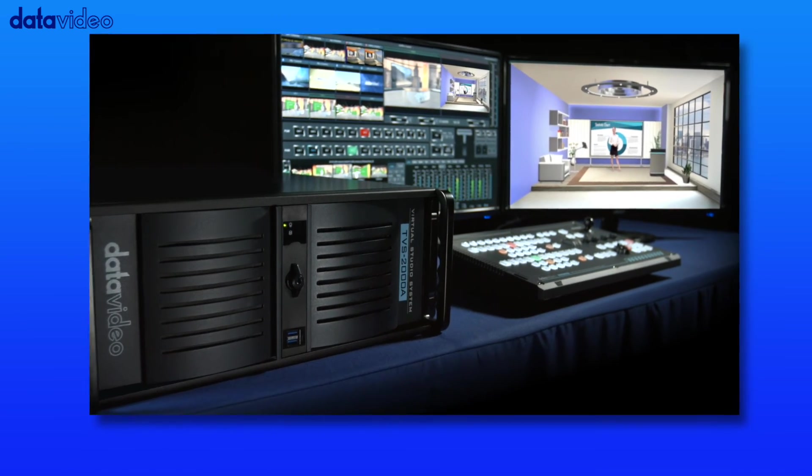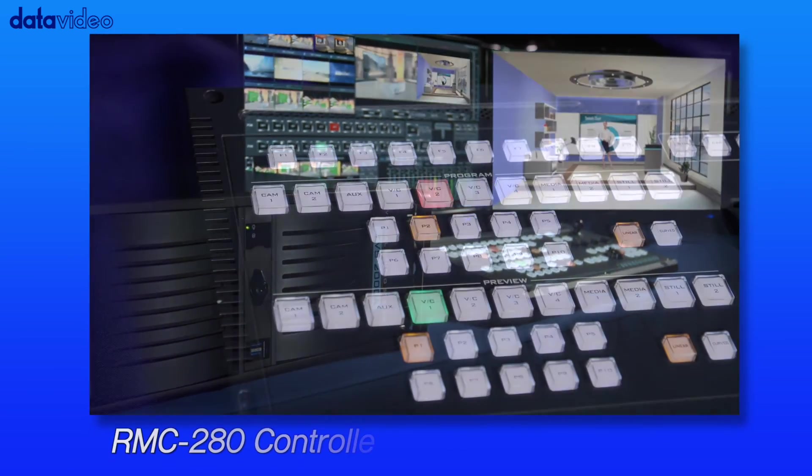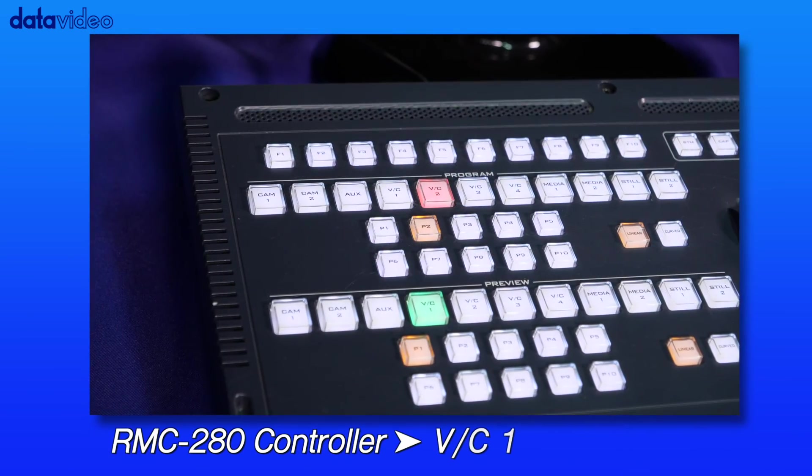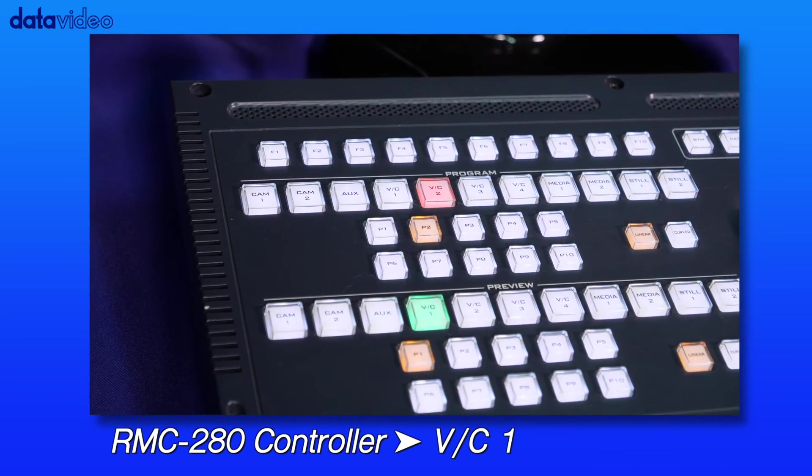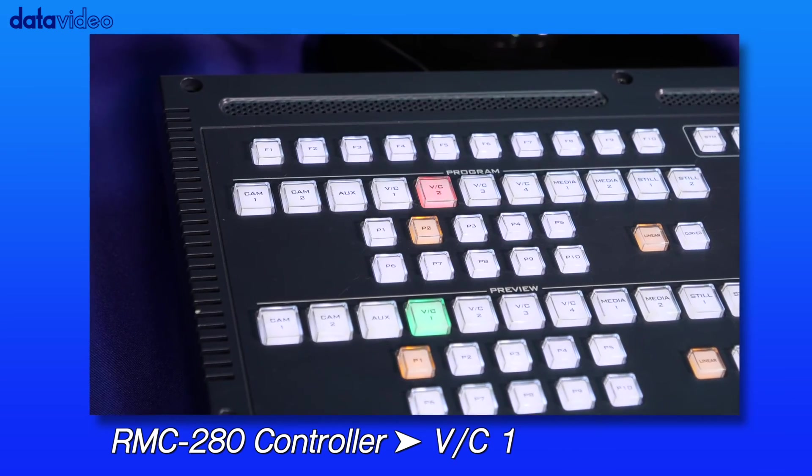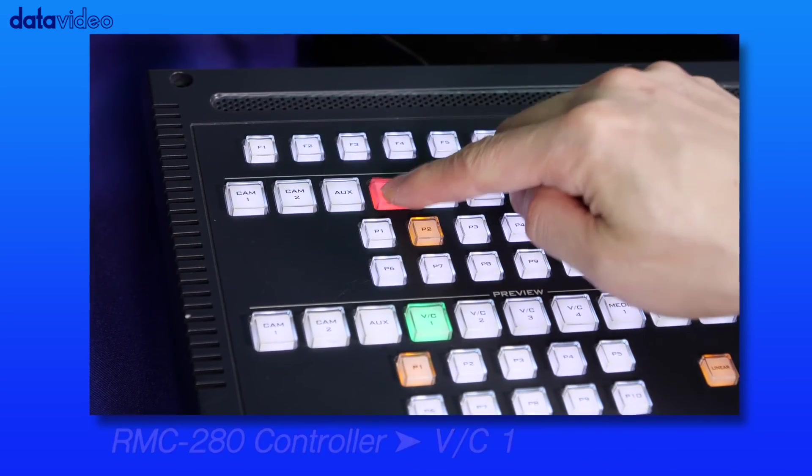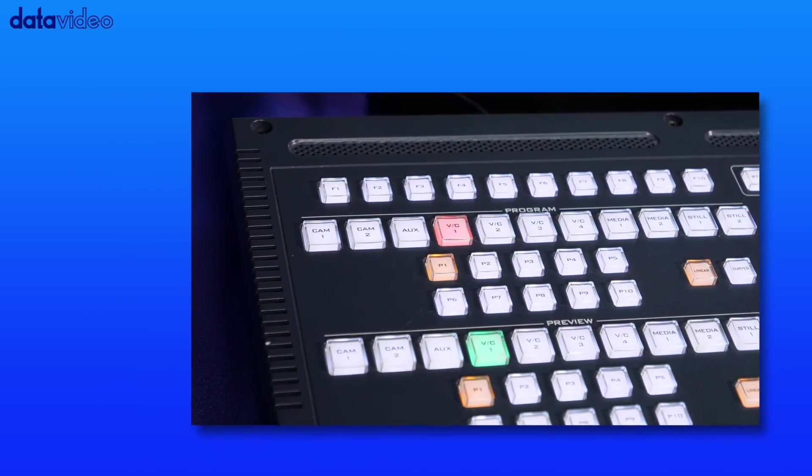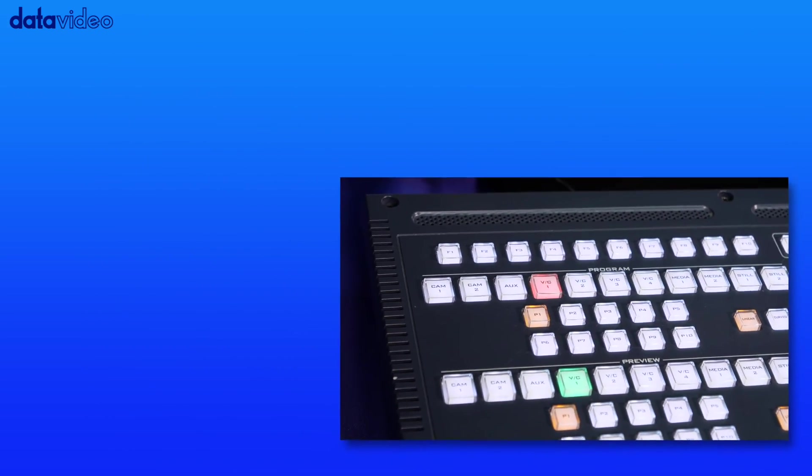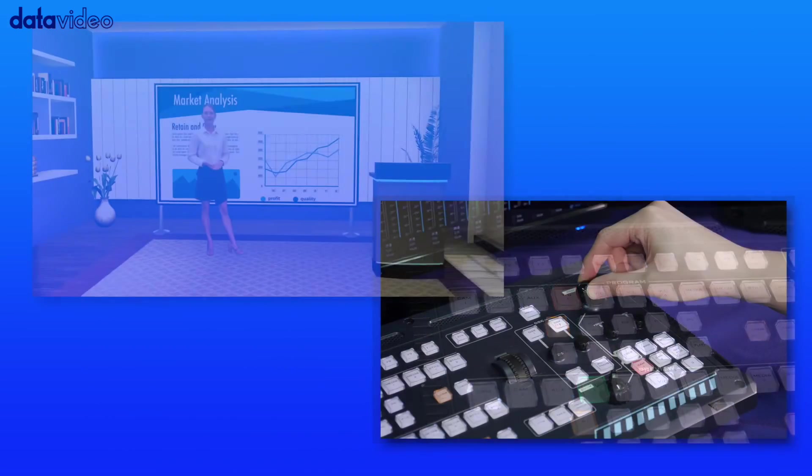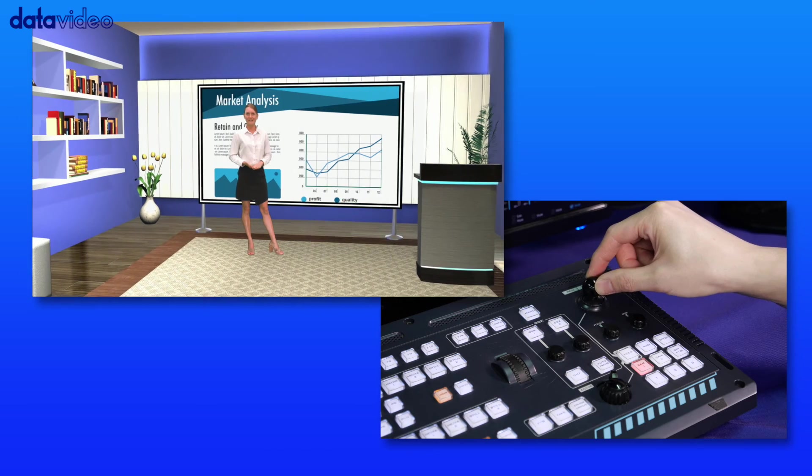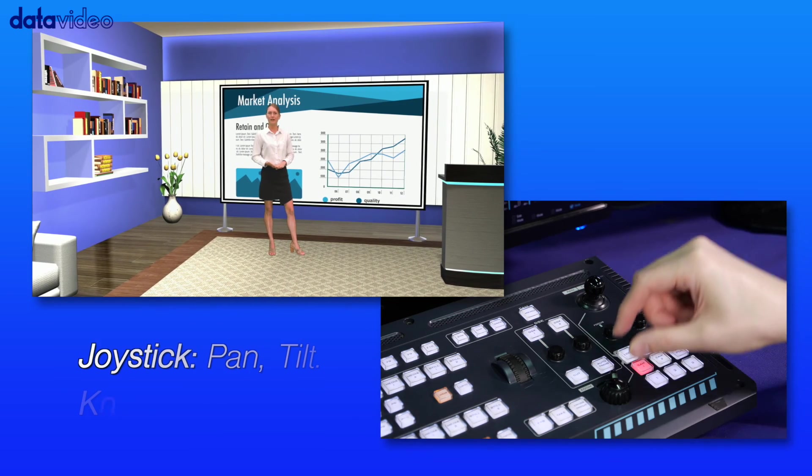On the RMC280 controller panel, press the Virtual Camera 1 button of the program button row. Then use the joystick to pan, tilt, and zoom the tracking camera.